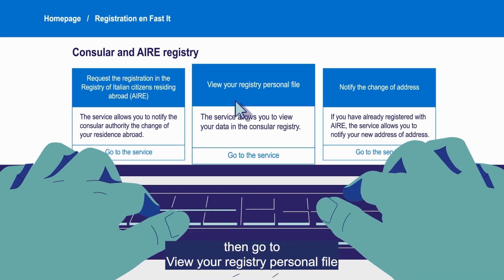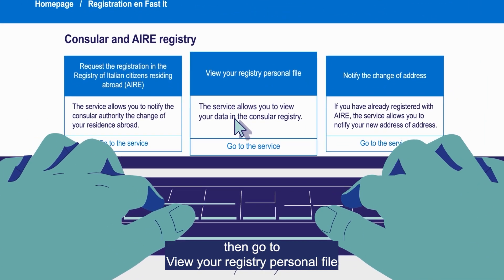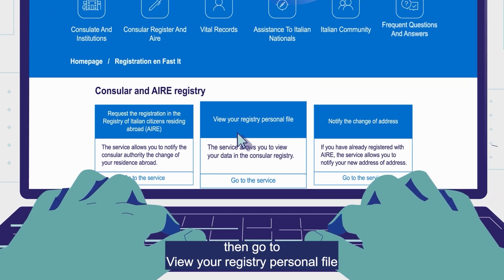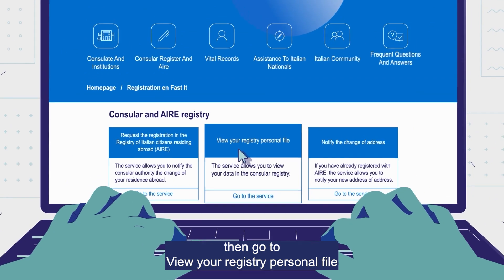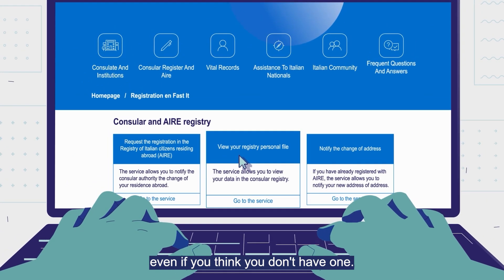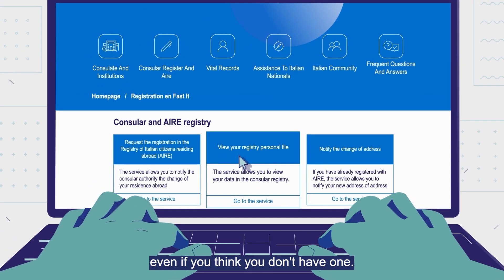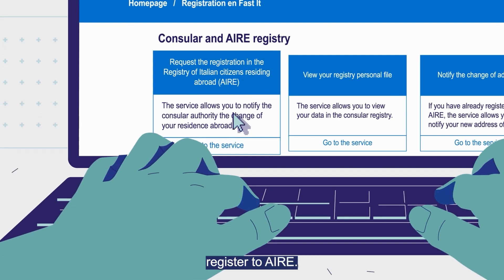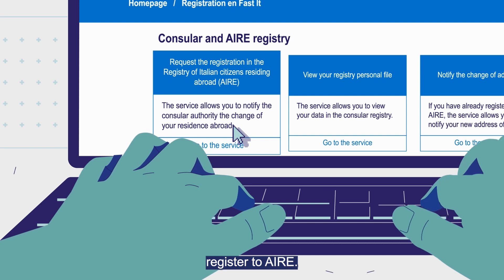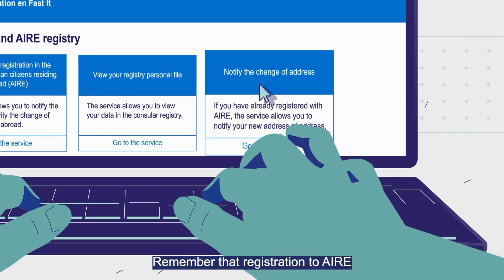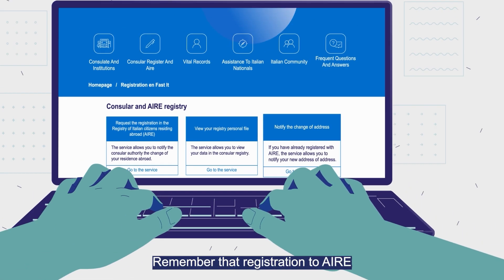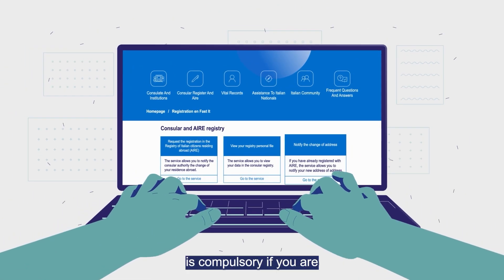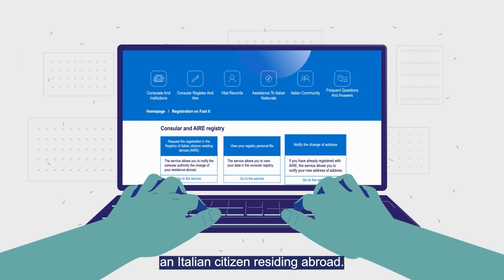Then go to view your personal registry personal file, even if you think you don't have one. If you are not in the system, register to AIRE. Remember that registration to AIRE is compulsory if you are an Italian citizen residing abroad.